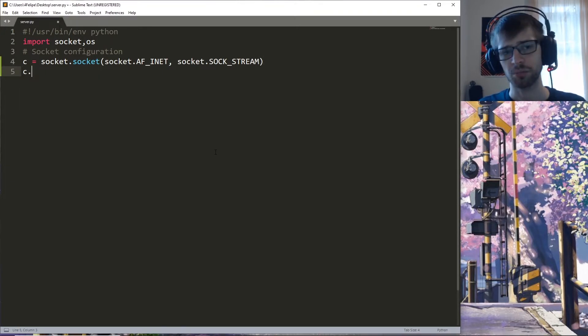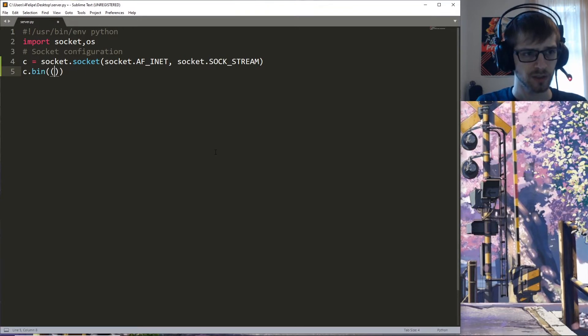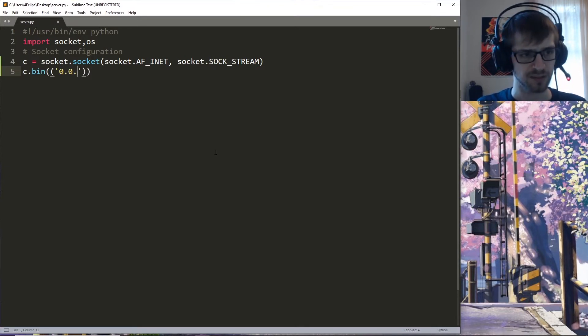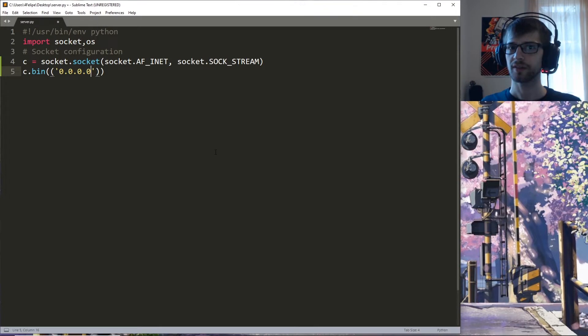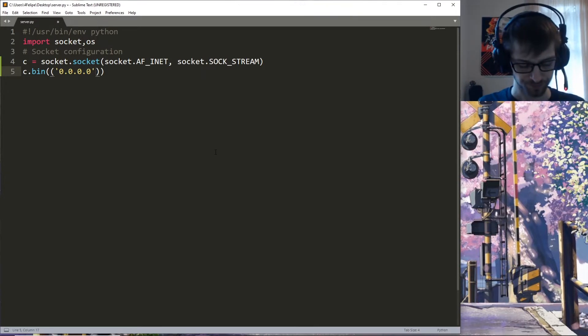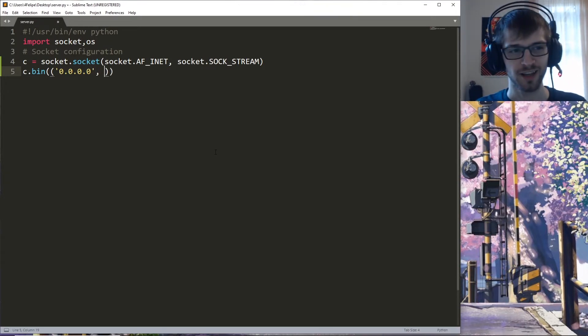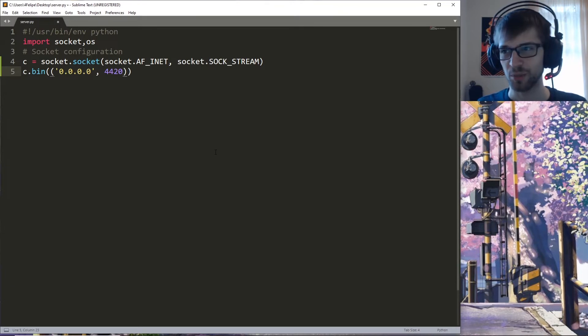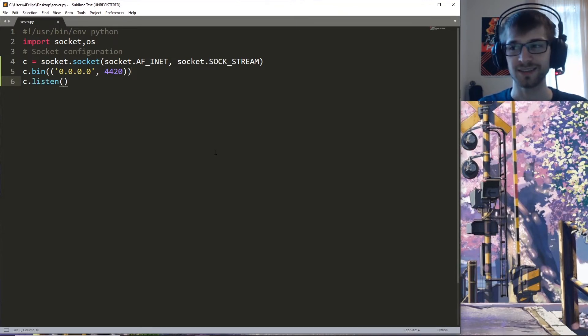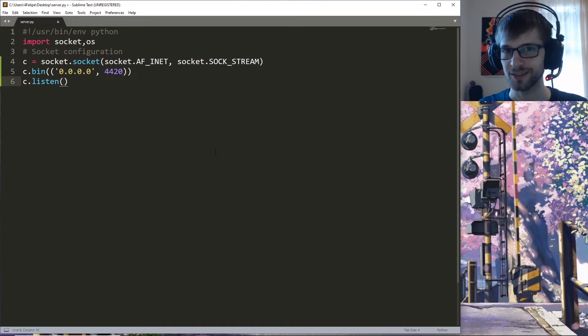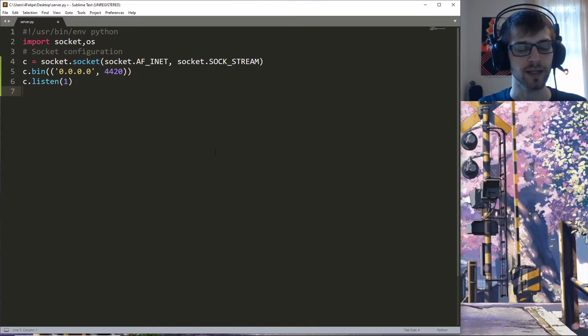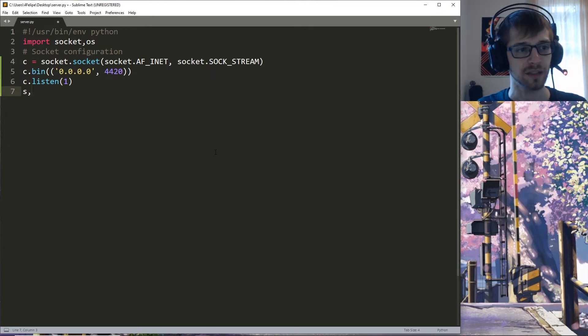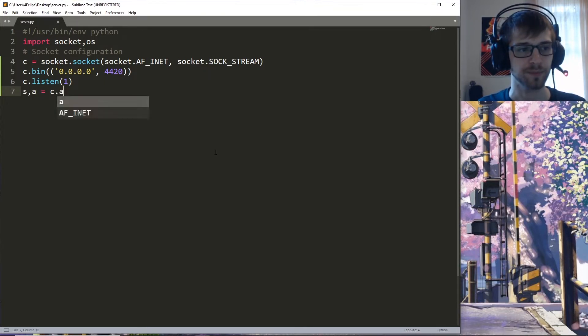On the server we're going to bind to 0.0.0.0, which is all the available IP addresses, and let's choose a completely random port number like always. We're going to go ahead and listen for a single client. Any connection that is incoming we're going to accept it.